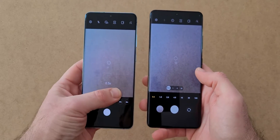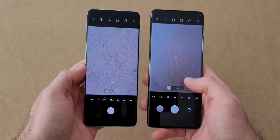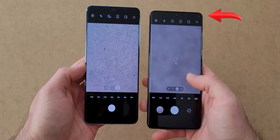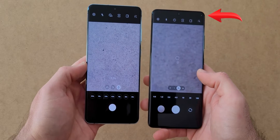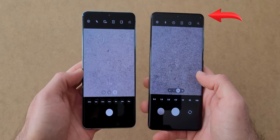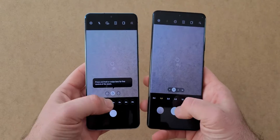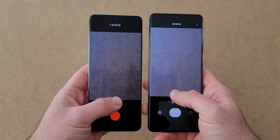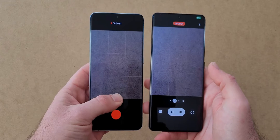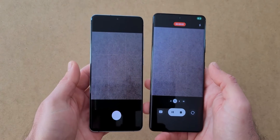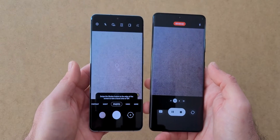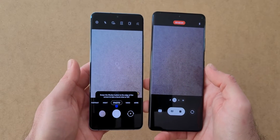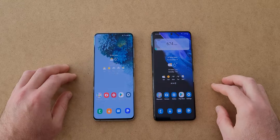Privacy is also a priority on Android 12, so every time the camera is open there is an indicator in the top right corner. When taking quick videos, the video won't stop even if you remove your finger, and I think it is a much better implementation compared to before.